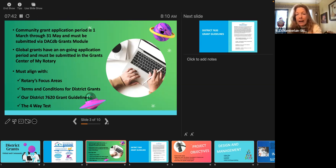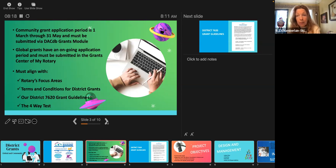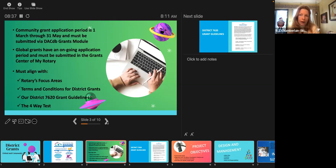Even though the period starts March 1st, start looking at a community grant now and just start working on it because it does take a little time and effort. Global grants are an ongoing process — they're accepted anytime in My Rotary through the grant center, which walks you through step by step. The global grants are much more involved and intense, so the community grants are a great way for your club to start. Remember that DDF — district designated funds — are matching funds. We match what your Rotary Club and other clubs contribute to the grant, dollar for dollar.